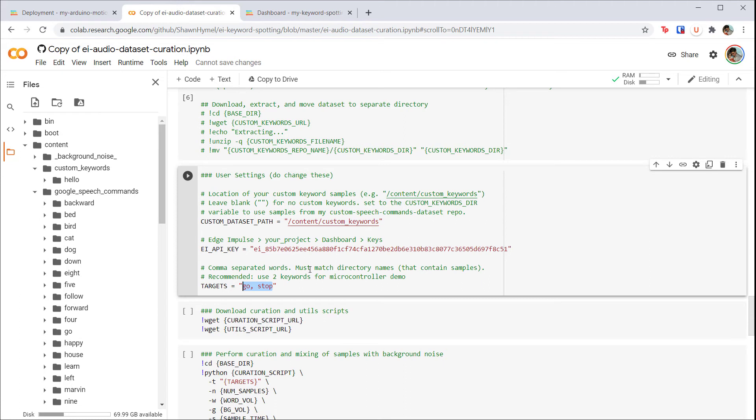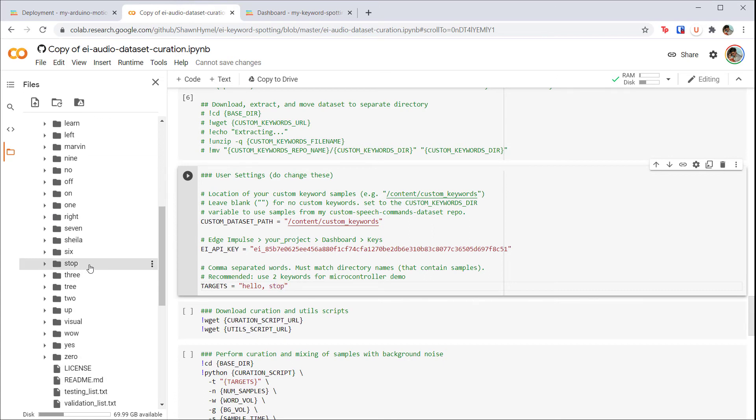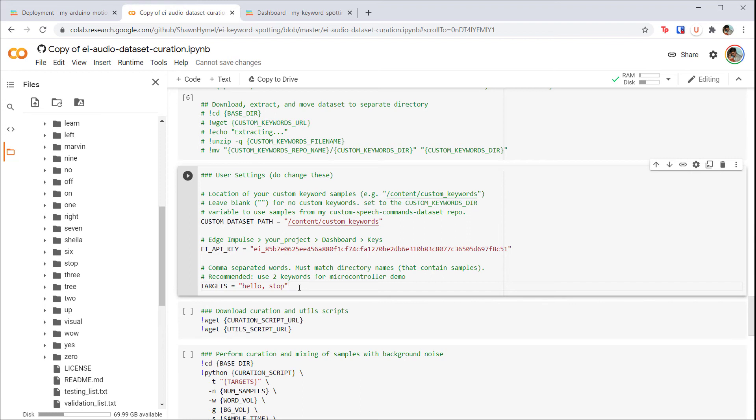So I'll go with 'hello' as that's our custom keyword and 'stop' from the Google set. You're welcome to try a different number of keywords. One should work well, and I've gotten three and four to work on the Nano 33 BLE Sense. Remember that as you add keywords, you must add output nodes in the neural network. You may also need to change the size and shape of the model to account for small variances in similar-sounding words.